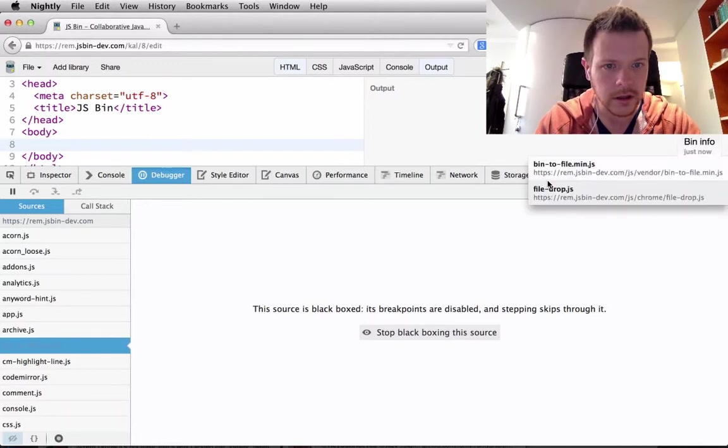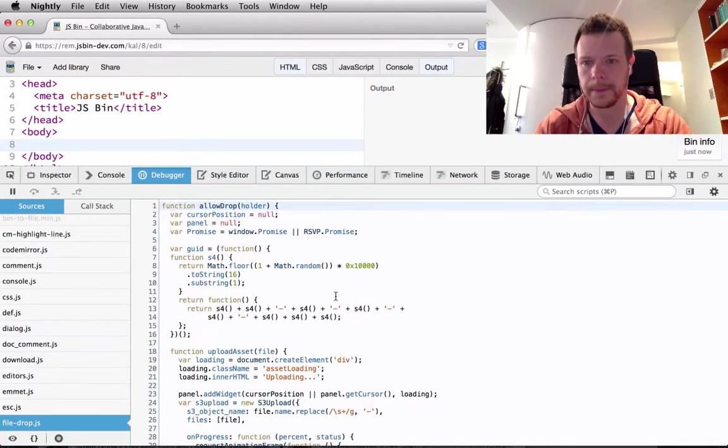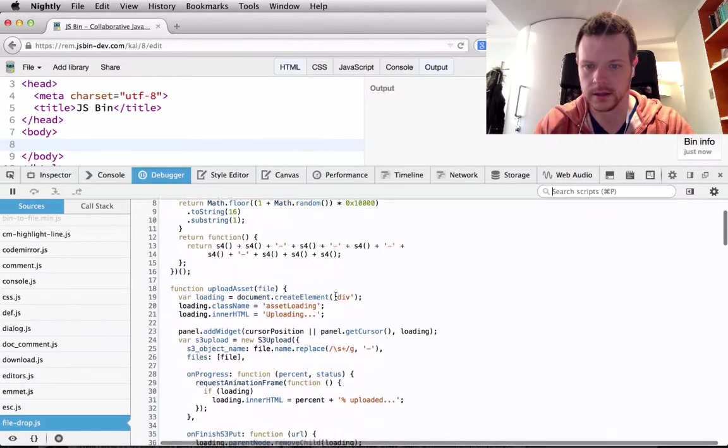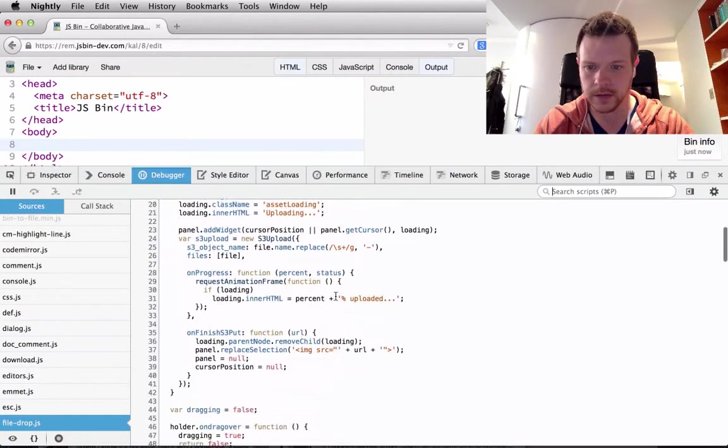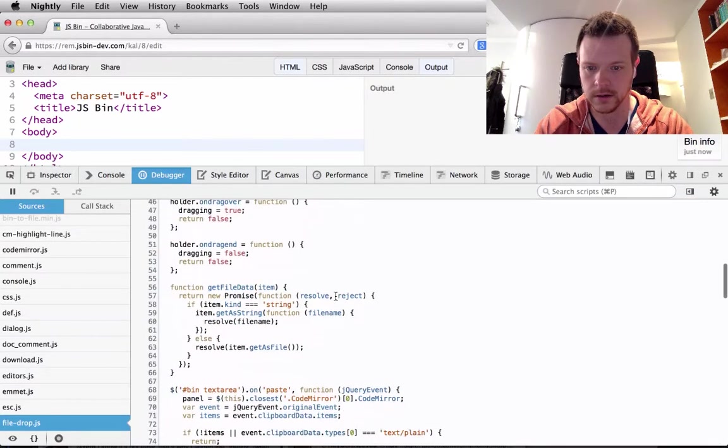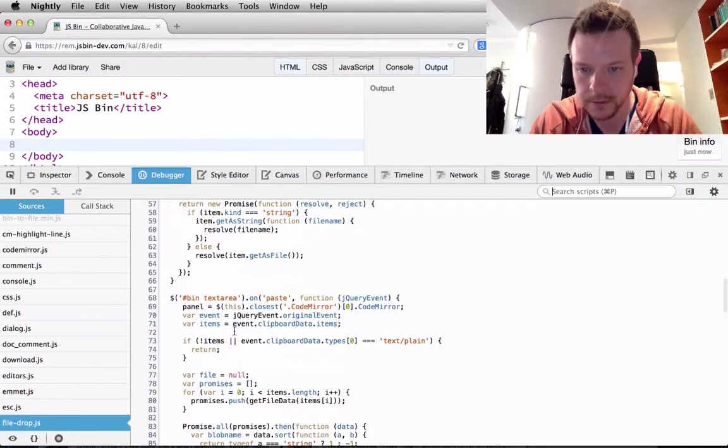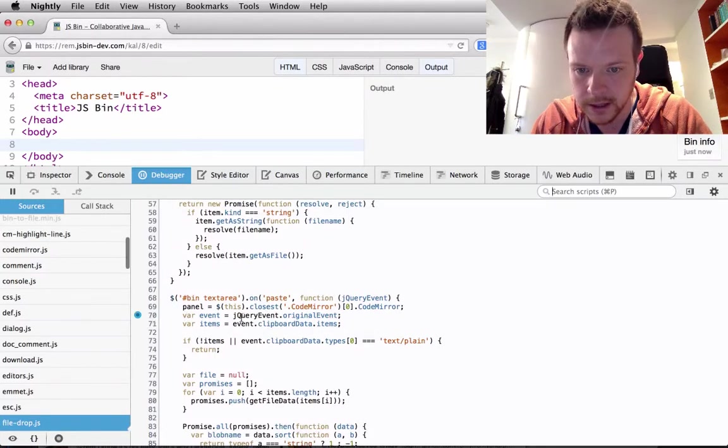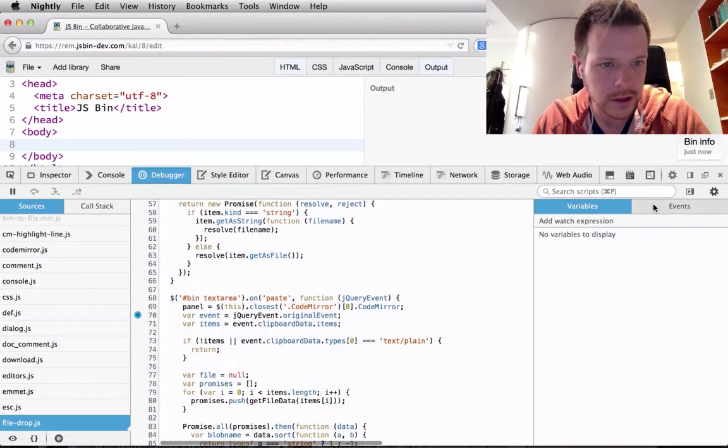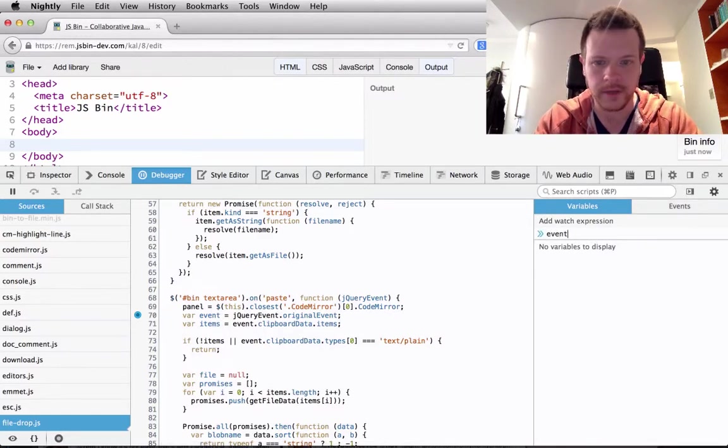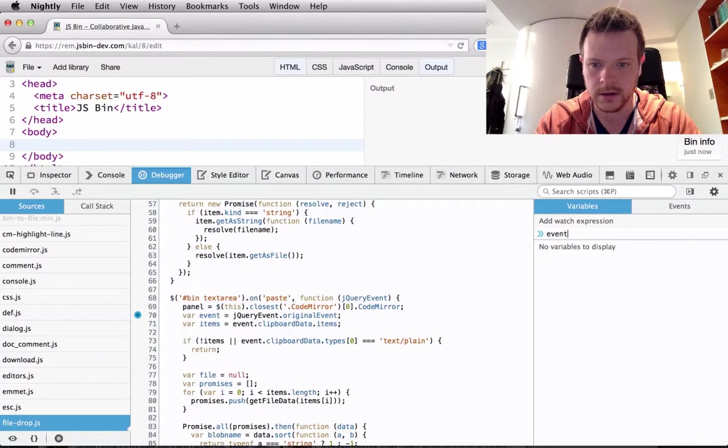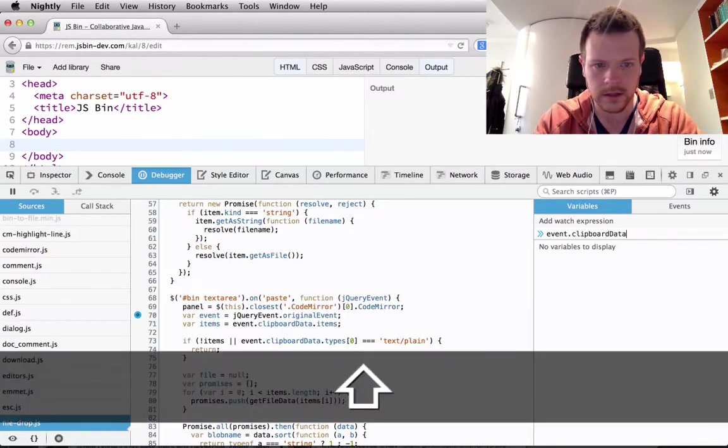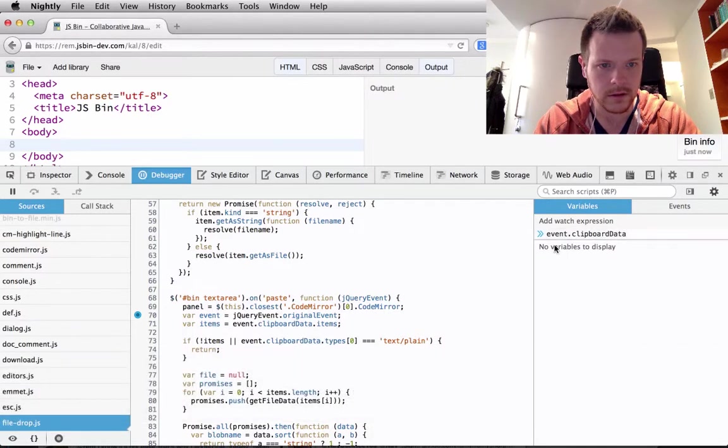In there, file drop, okay. And the drop happens in on paste - it's not actually drop. So I want to inspect this, and I also want to add a watch on event clipboard data.